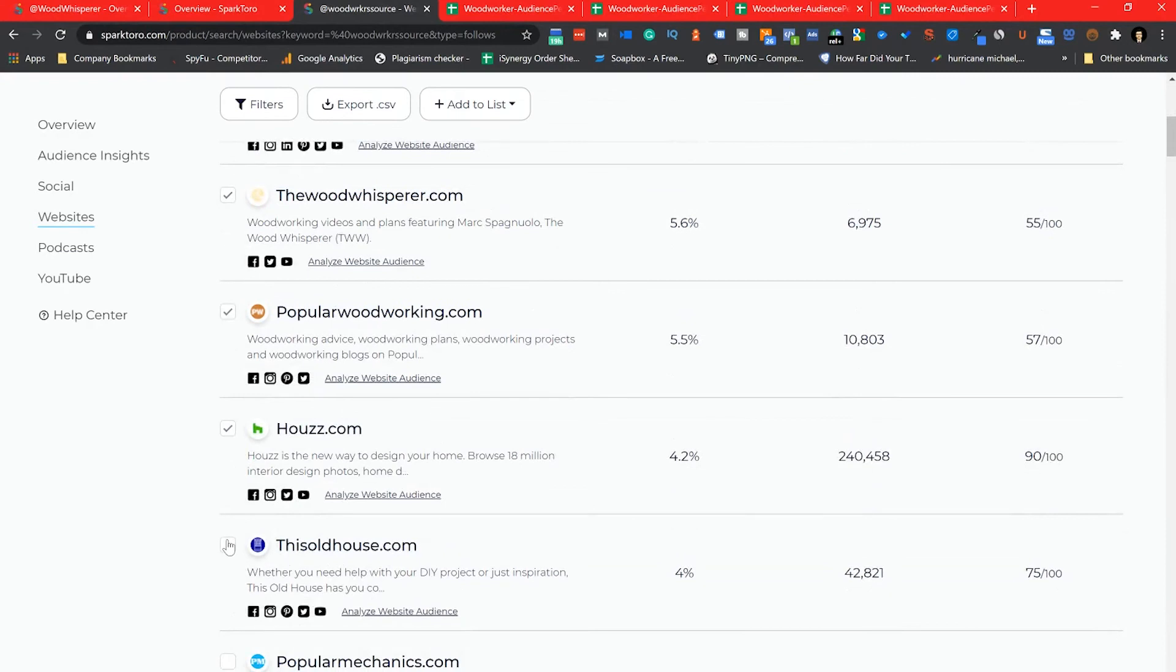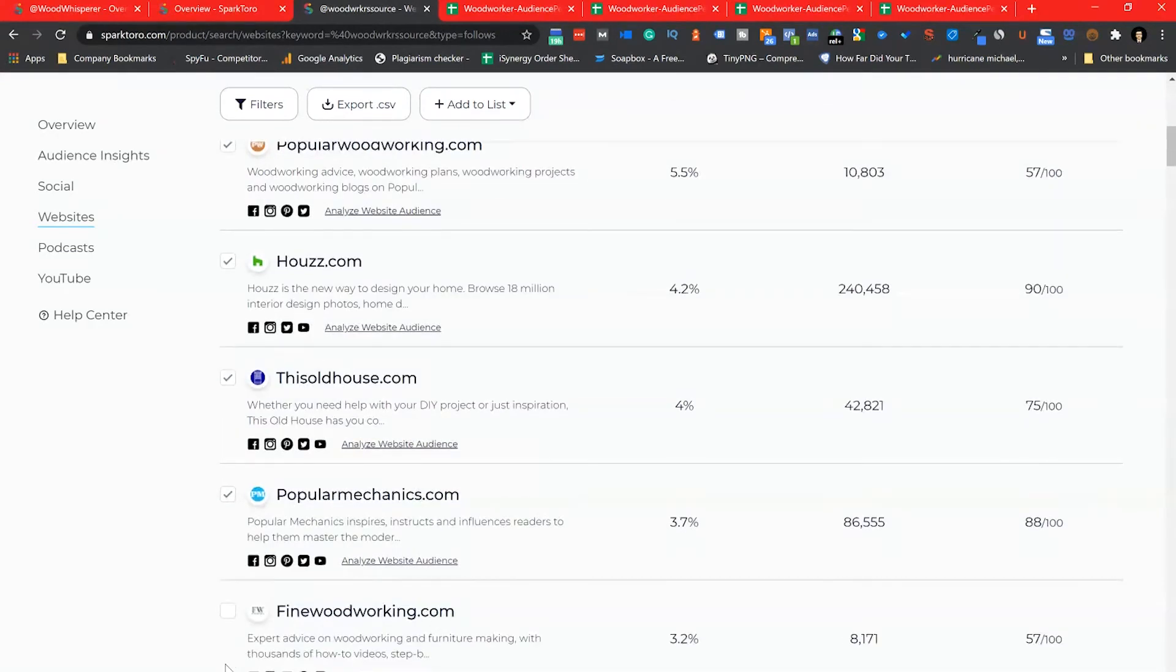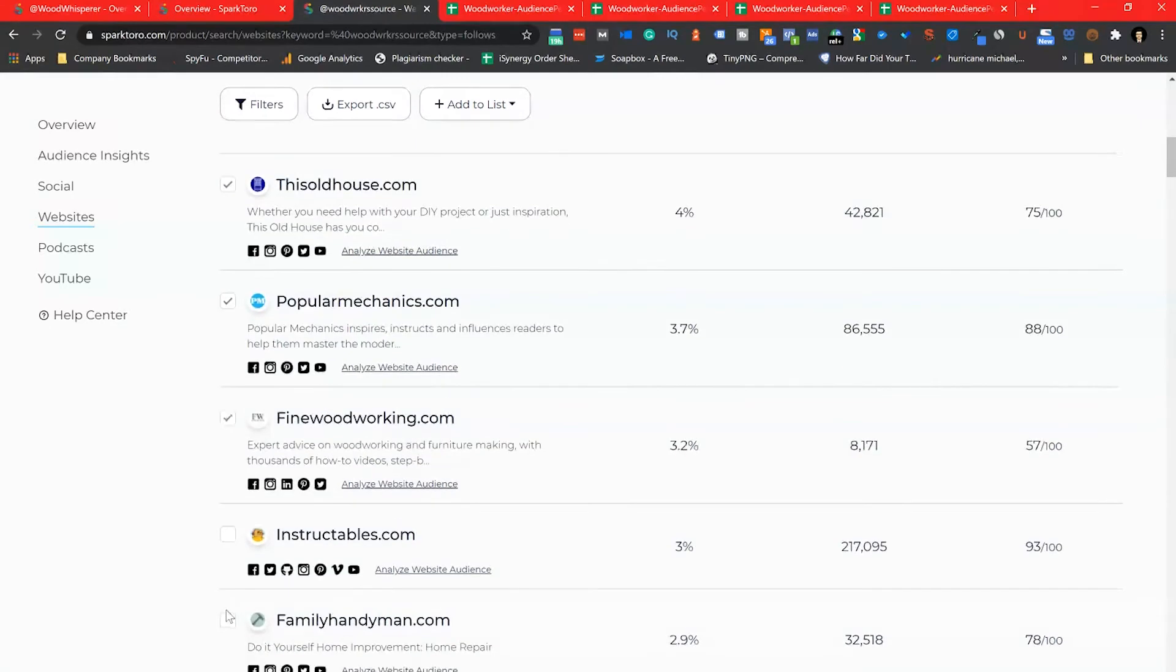Now I'm going to jump back into SparkToro and create a list using the top social profiles, websites, podcasts, and YouTube channels that I found. Then I'm going to export that list out and place it in our storage as well.